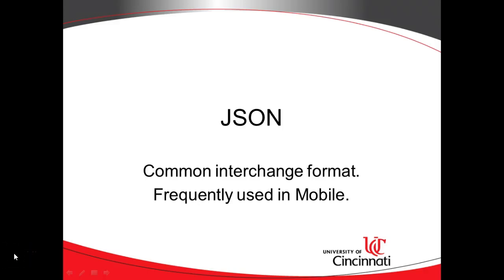In our previous video, we used json.net and C-sharp to create a JSON feed. In this video, we're going to look at how we can filter that JSON feed.